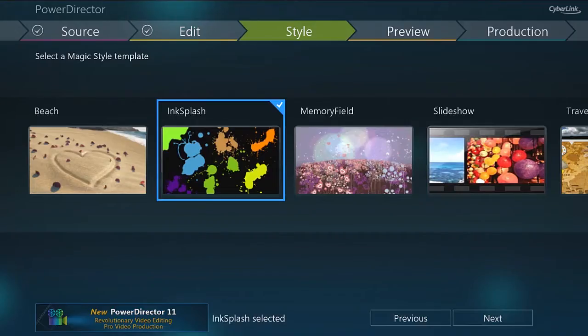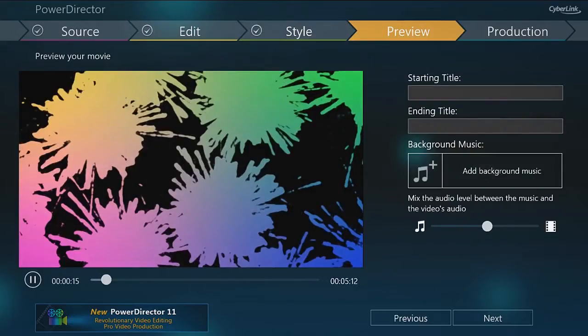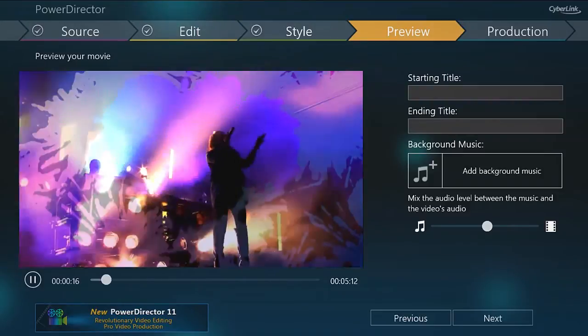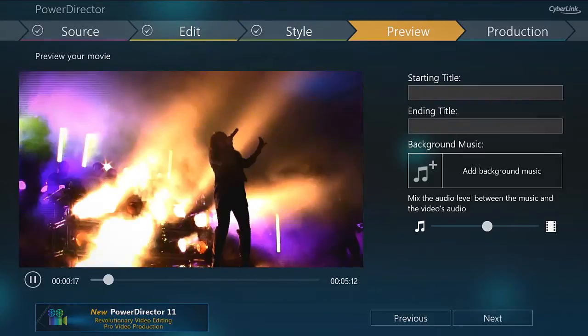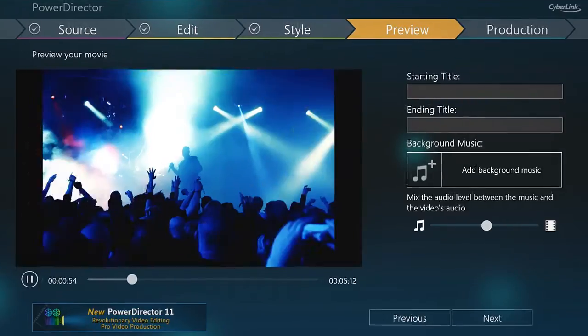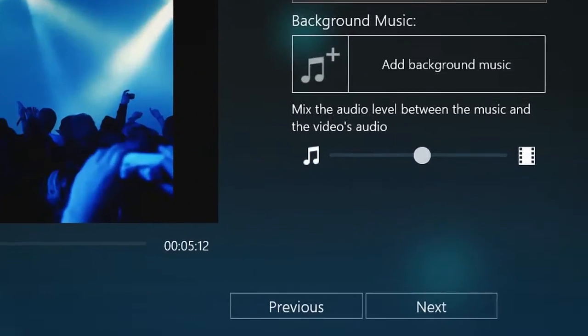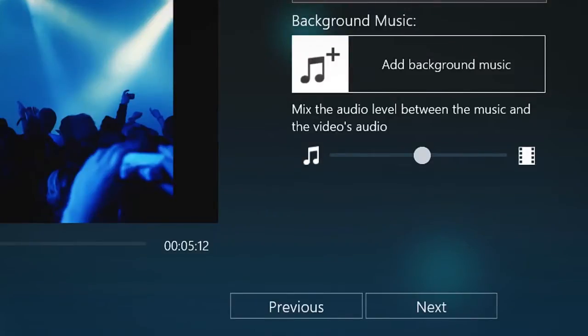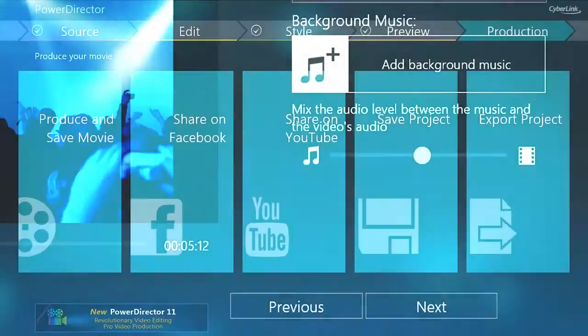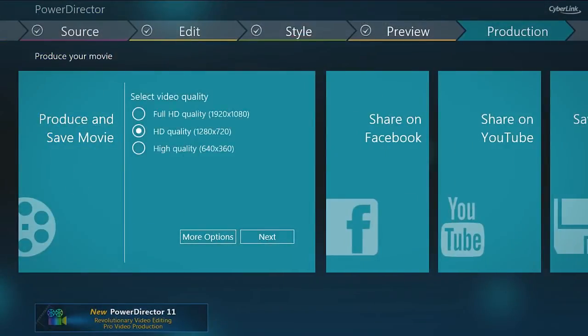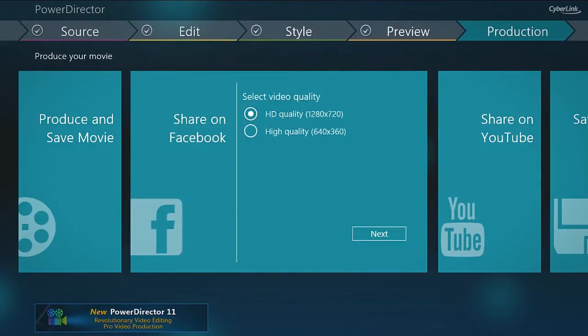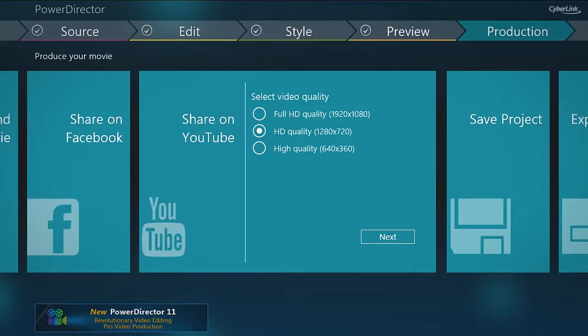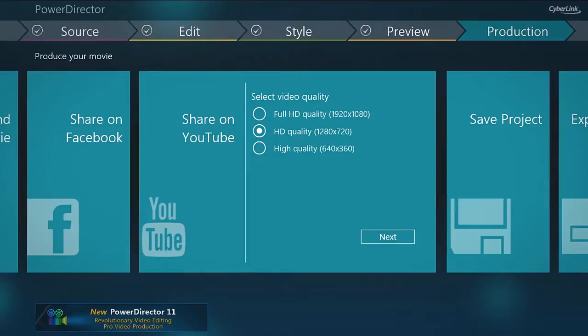Stylizing your project is as simple as clicking a button. Built-in, elegant, magic-style templates automatically apply pro-designed effects, titles and transitions to your project. You can add some background music, then produce your project and upload it to Facebook or YouTube.